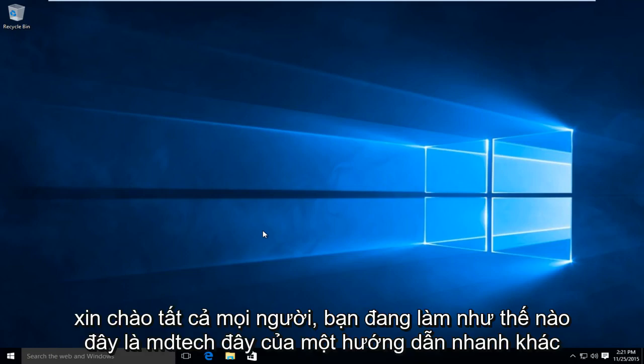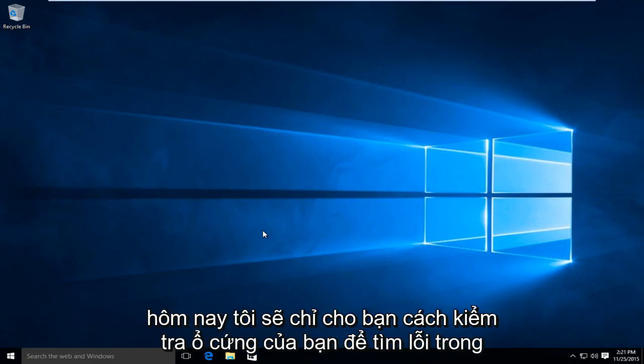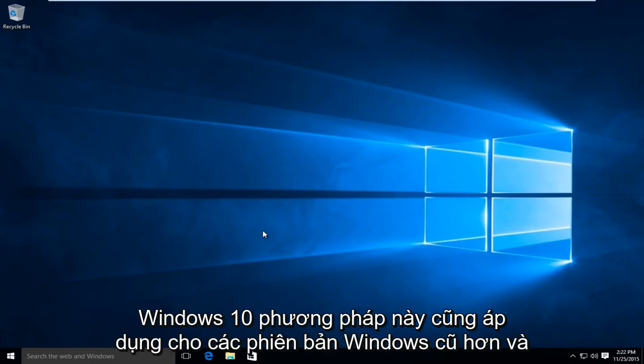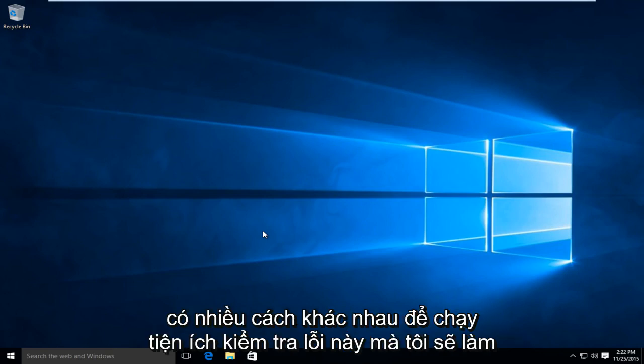Hello everyone, how are you doing? This is MD Tech here with another quick tutorial. Today I am going to be showing how to check your hard drive for errors in Windows 10. This method applies for earlier versions of Windows as well, and there are different ways to run this error checking utility.